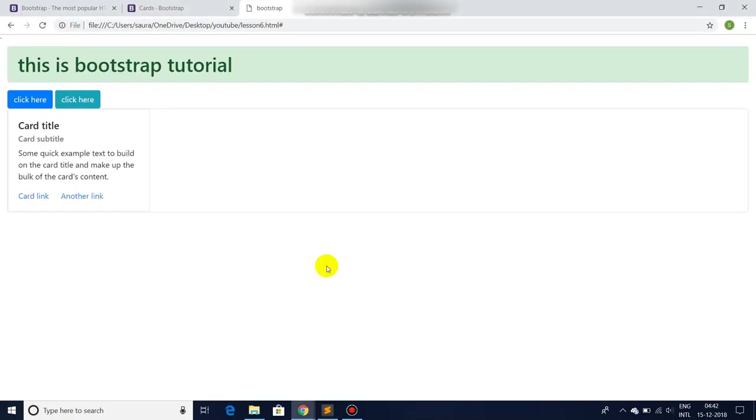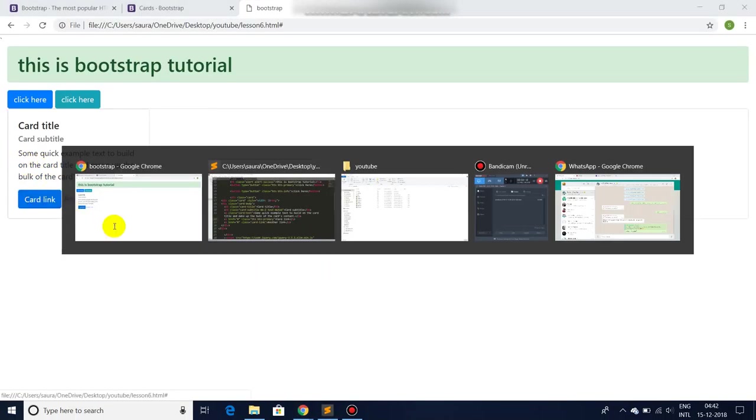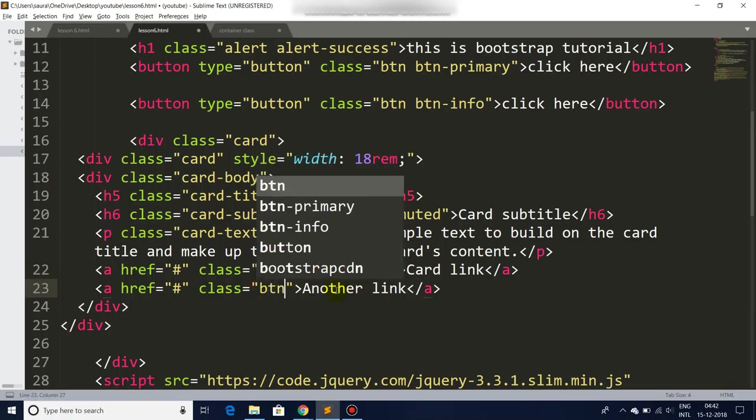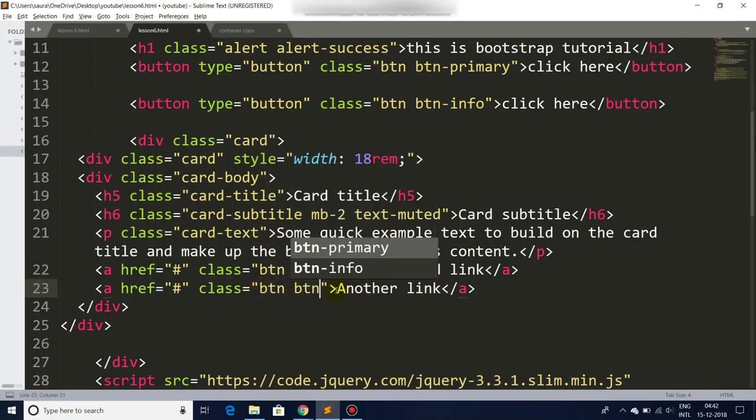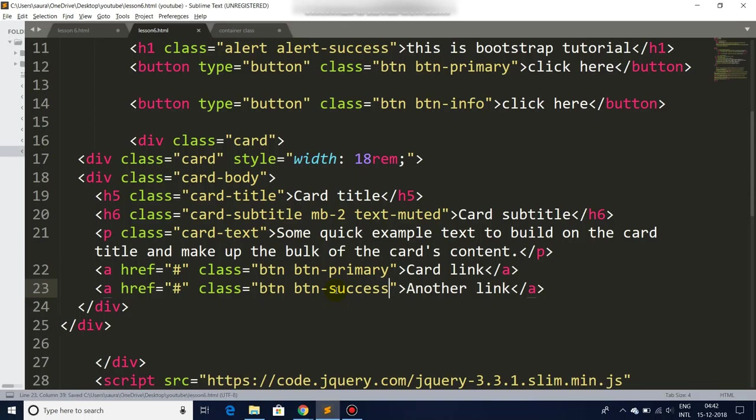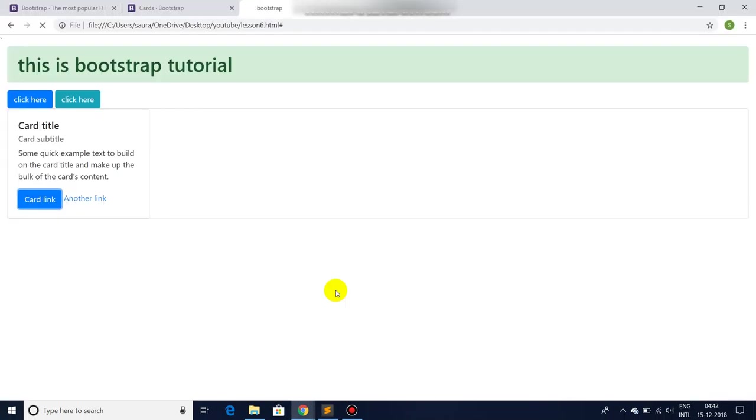Let's add the button class to this link - btn btn-primary. Let's save it, go back to website, refresh. You see, let's give this one the same - btn btn-success. It's going to give us a green button. And there you go.